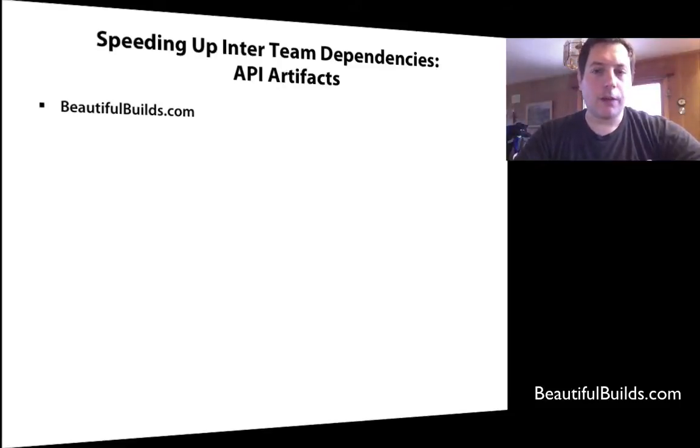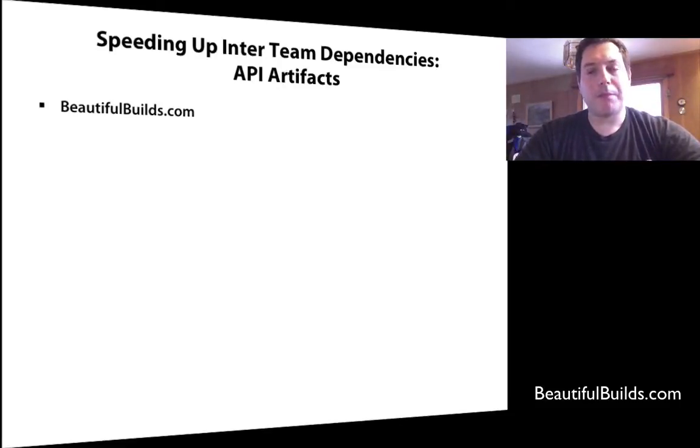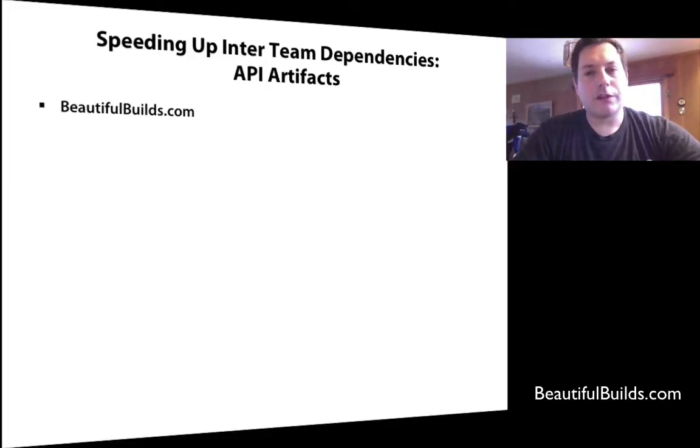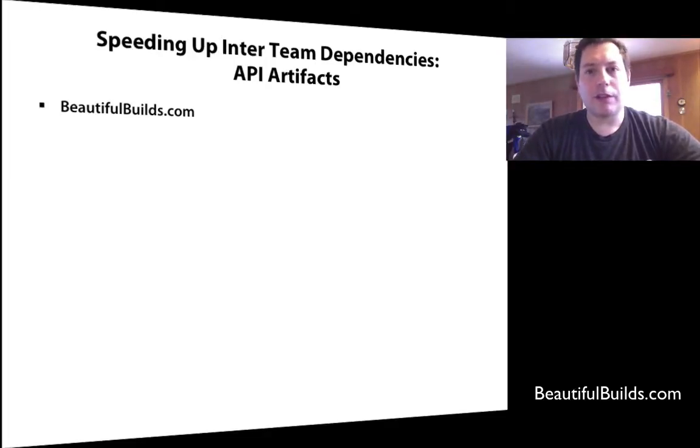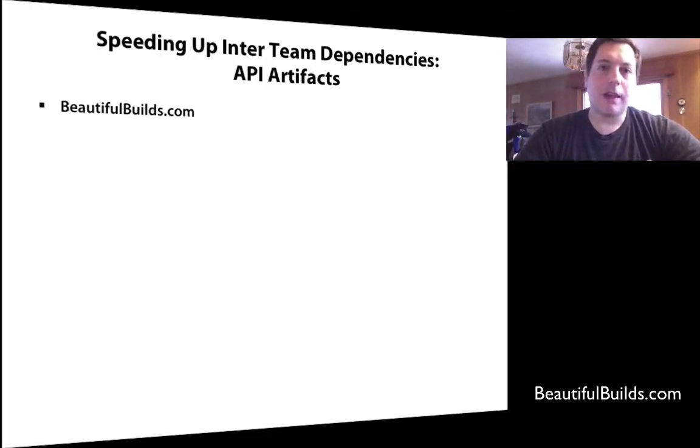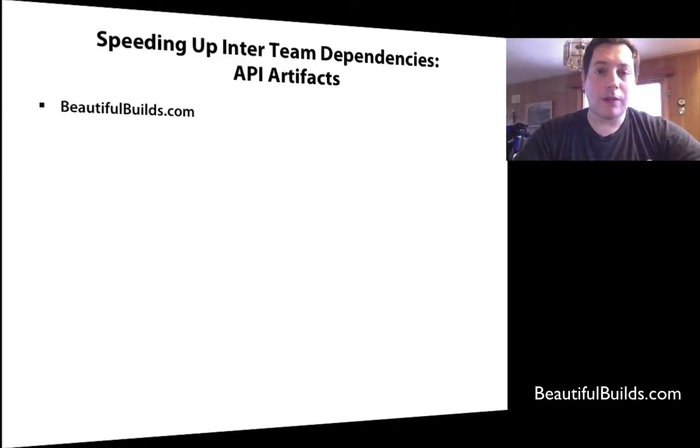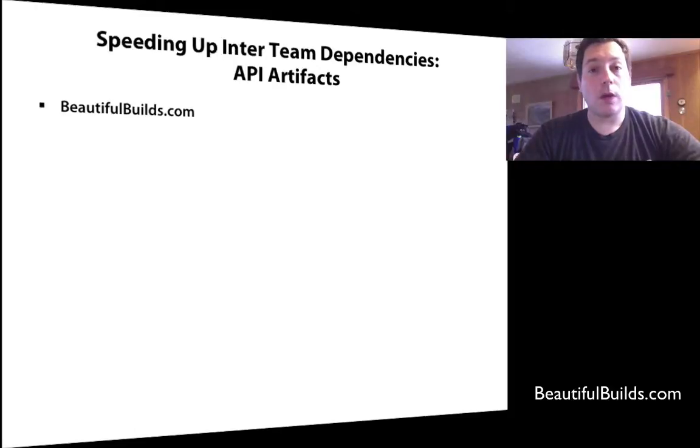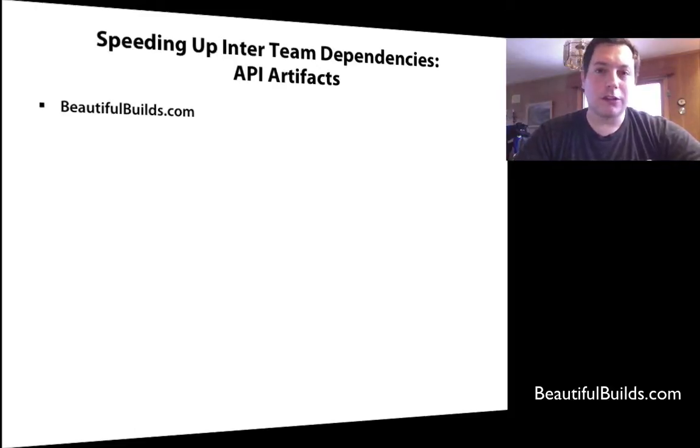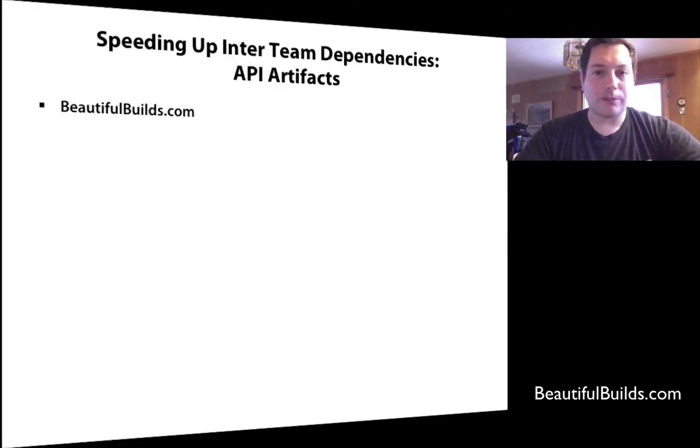Hi, everybody. Today we're going to talk about a problem that happens when you start using a lot of snapshot dependencies, when you have a lot of inter-team dependencies, and that is that the build can take a long time. I'm going to show you exactly how that happens and one possible pattern that we can use to make things go faster.